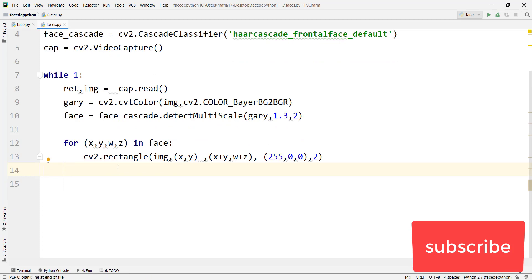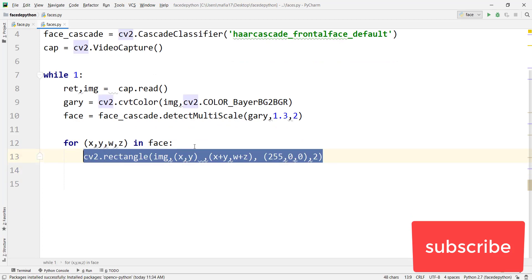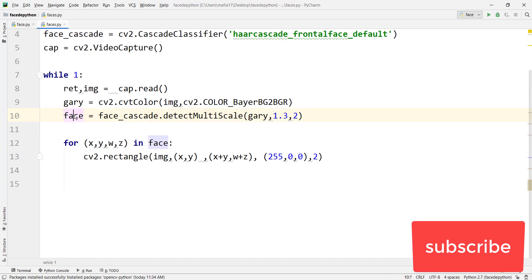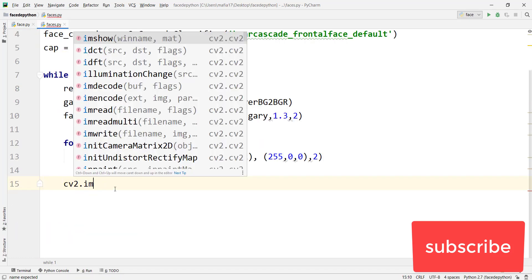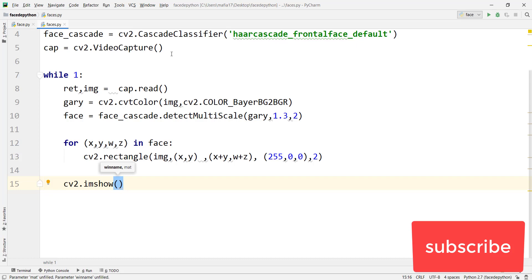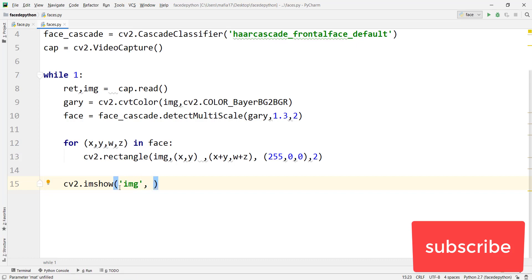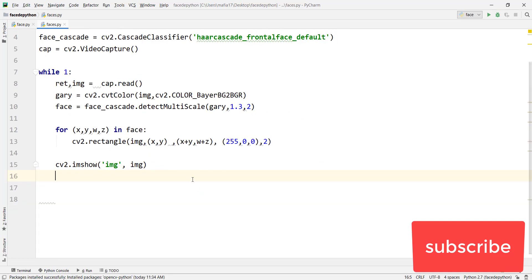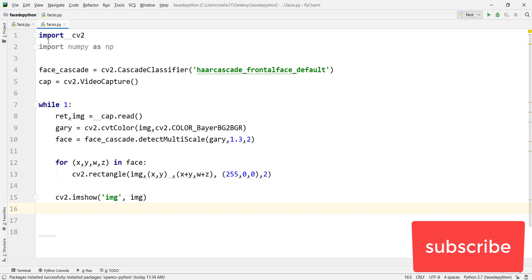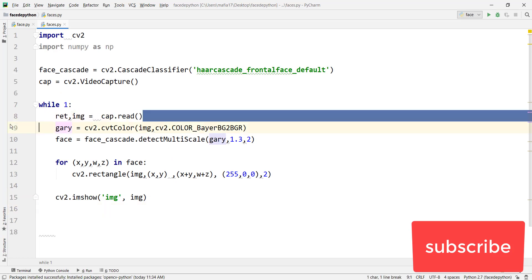To display that frame, type cv2.imshow and pass the image variable, because all the values are stored in image. Now the last step is to close that window after we detect the face and draw the rectangle.